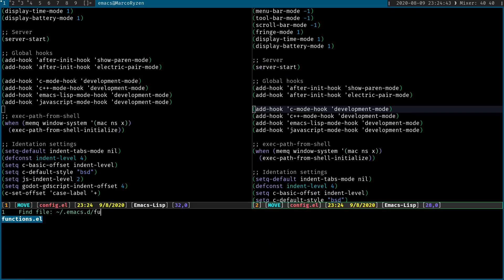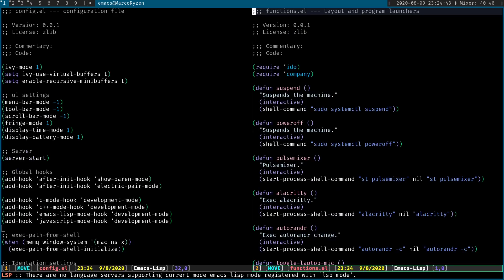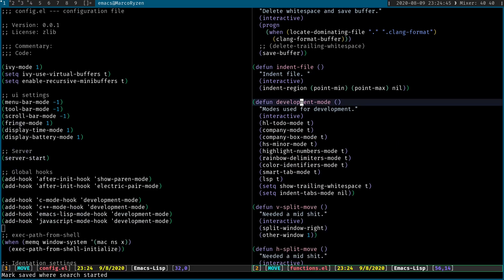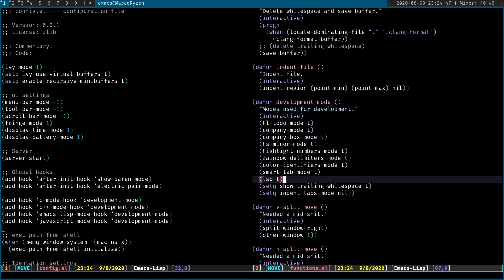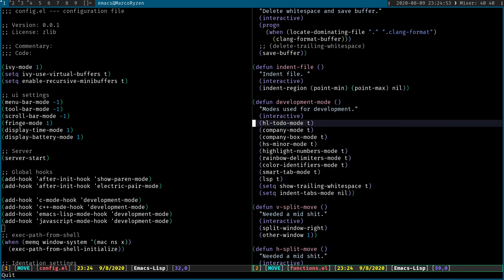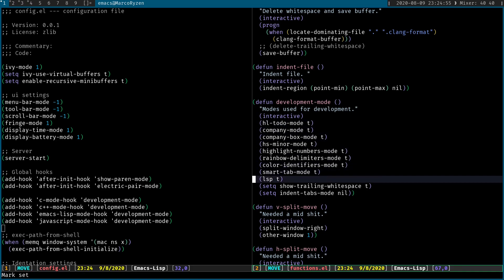I have a development function, which is just a set of modes that I add for specific major modes like Emacs Lisp, JavaScript, and C++. Let me show you how that function looks like. It's nothing fancy at all. So I just have all of the things that I enable whenever I'm coding, and one of them being LSP, and this is basically all you need.